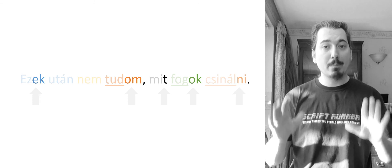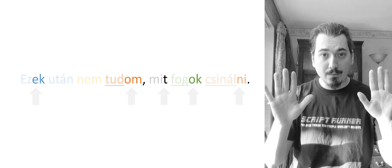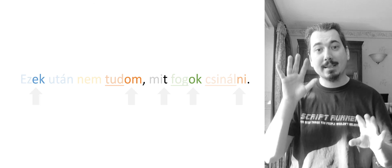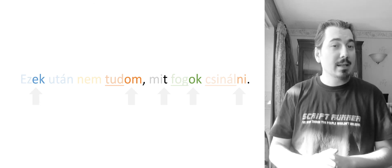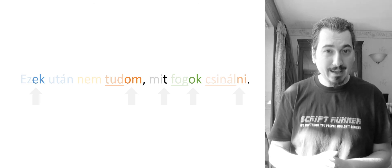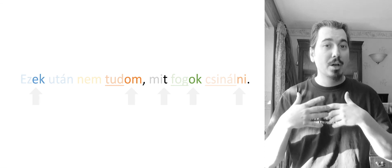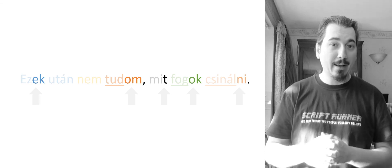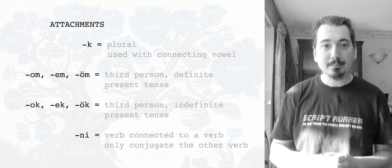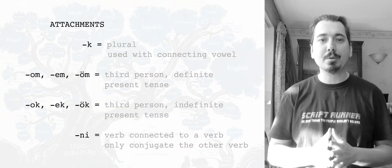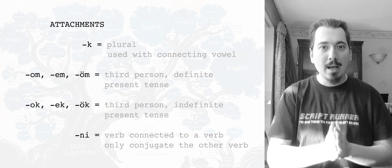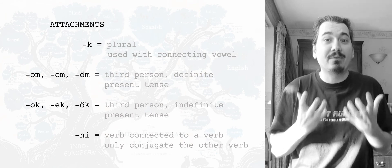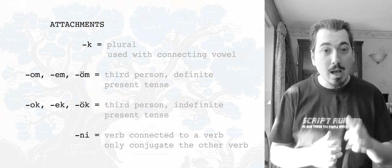Remember, when you connect two verbs, the first one is conjugated, the second one gets the ni. It's insanely similar to English when you say something like, I like going to the park. And then the going has the ing. Right now, let's look at the attachments in details, because we have to increase the fun factor of this video.